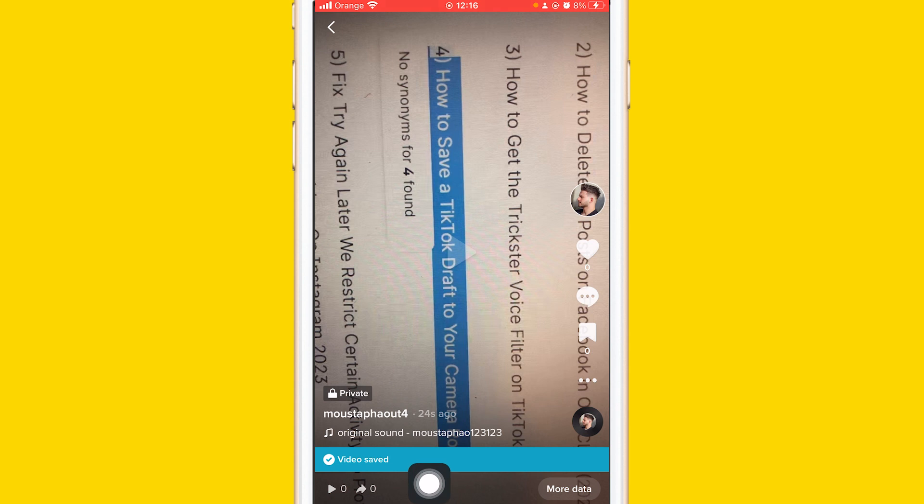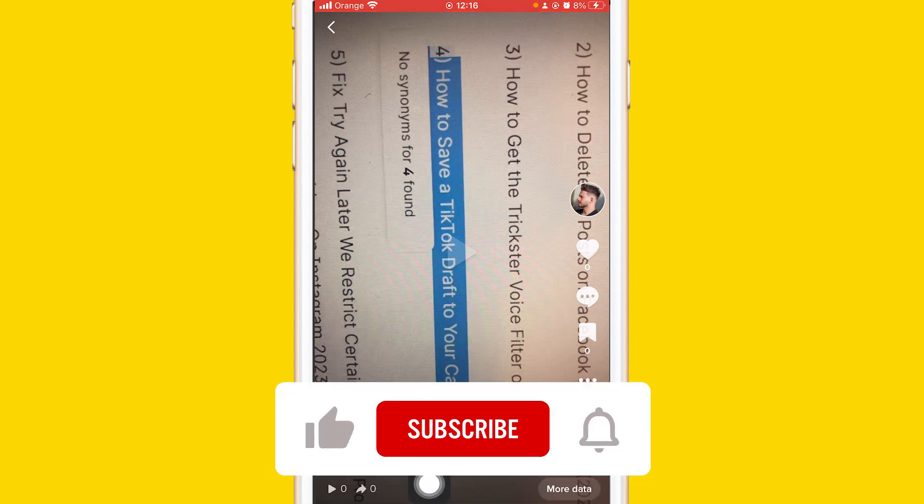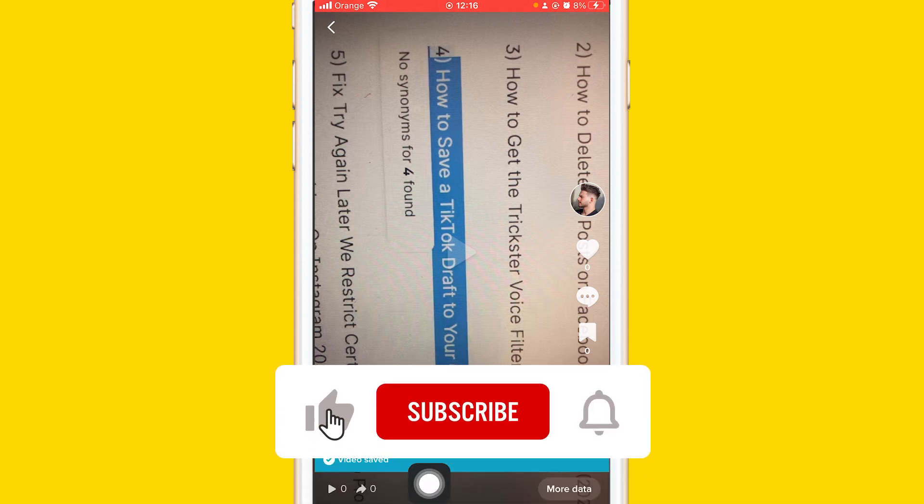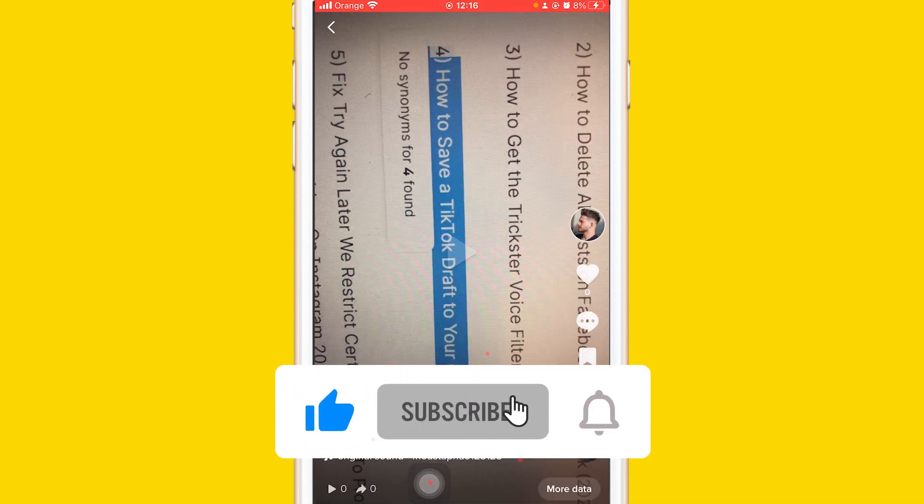As you can see, it says saving and the video has been saved to my camera roll. Hopefully this video helped you. If it does, leave a like and let me know in the comments if this works. See you guys next video.